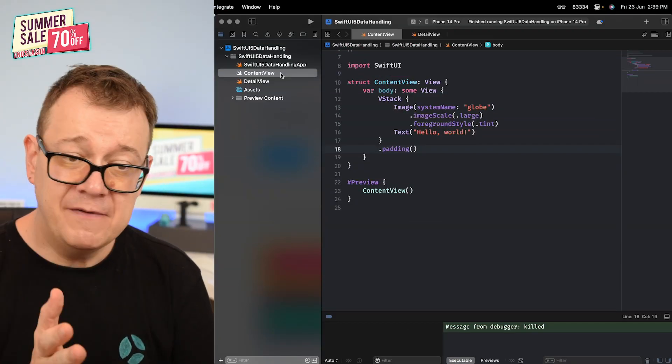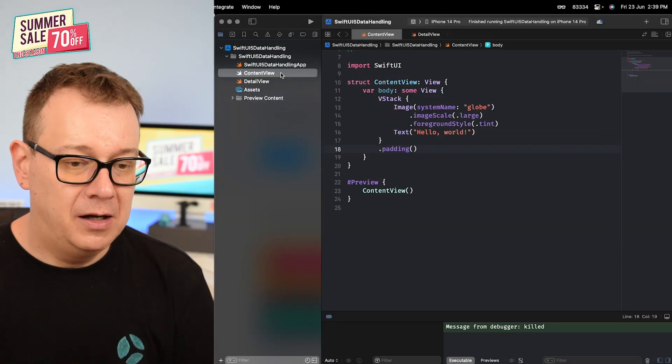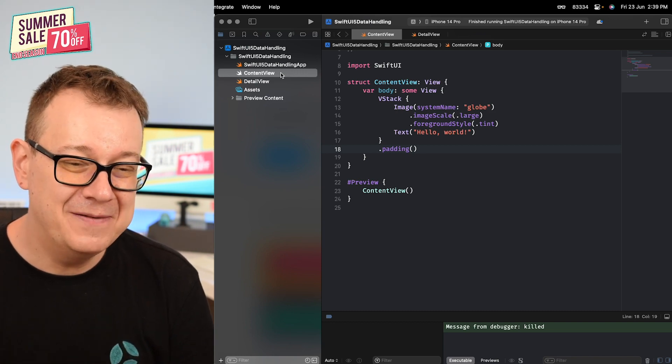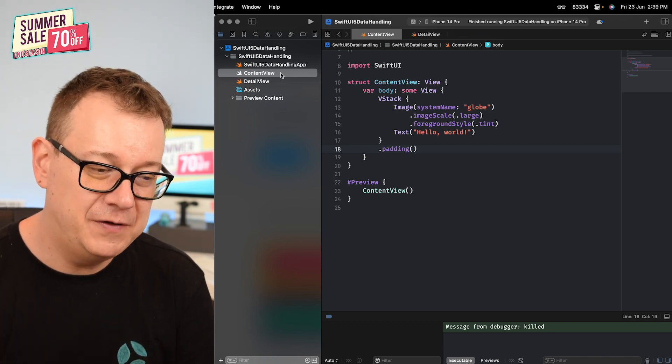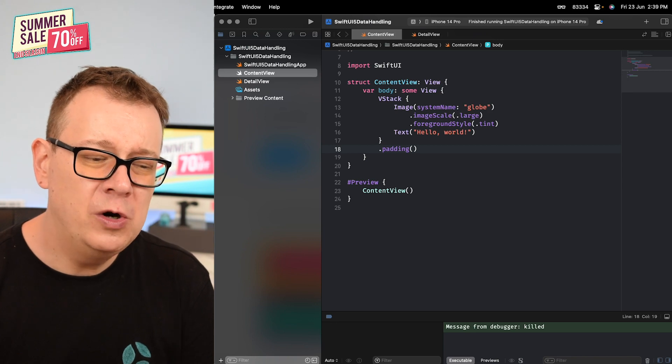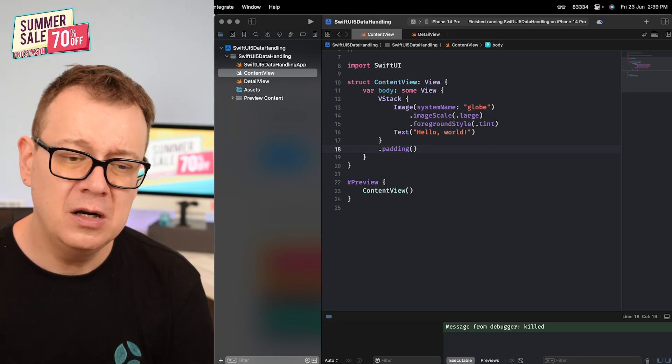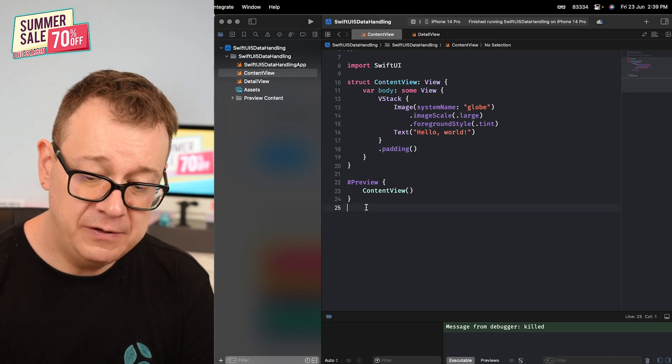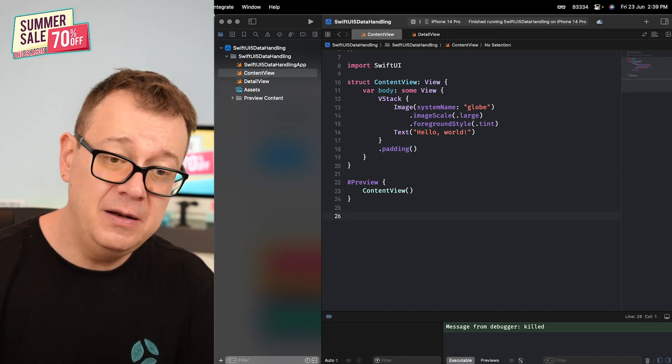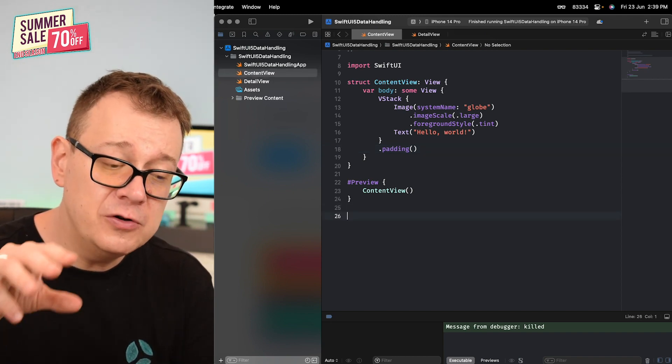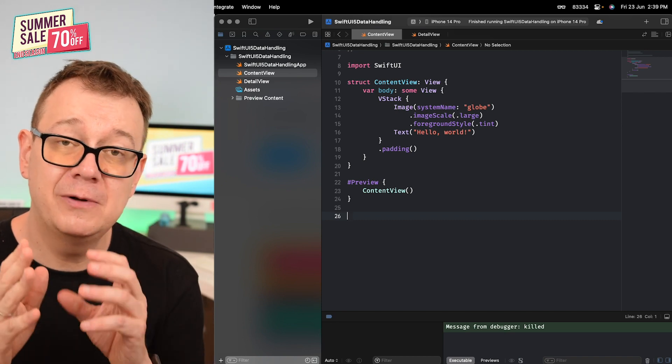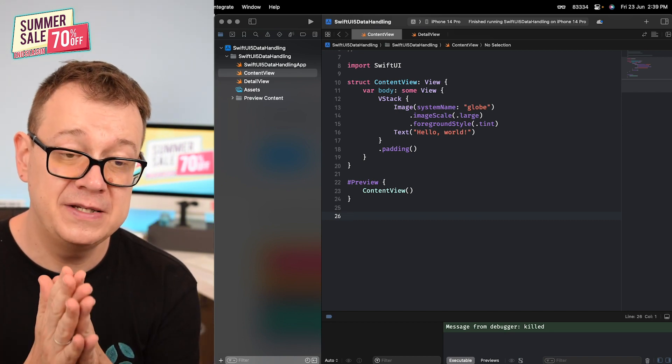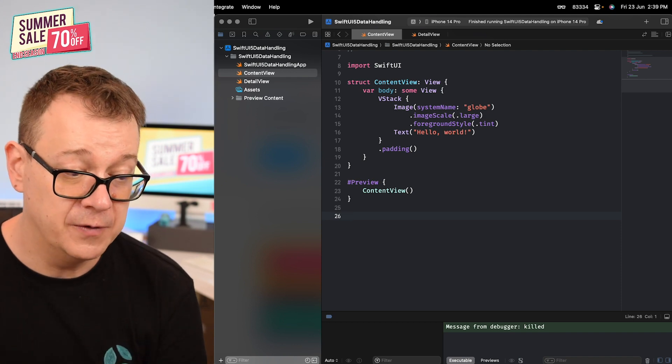We have our content view and you know MVVM - you might have a view model in this content view. I would just call this not view model but view state. I'm going to add it onto this file and make it file private so it can be accessible only on this file, only on the content view.